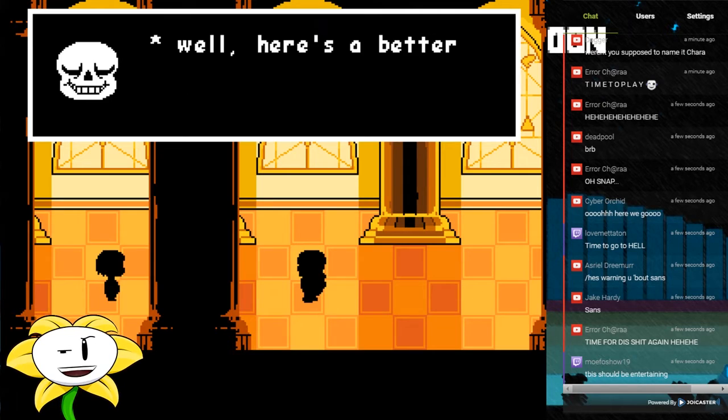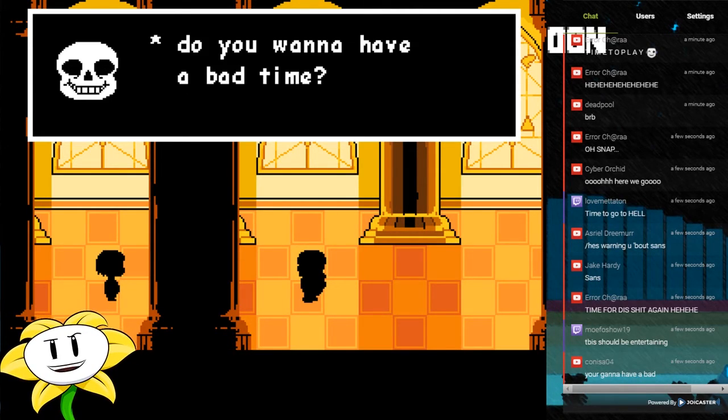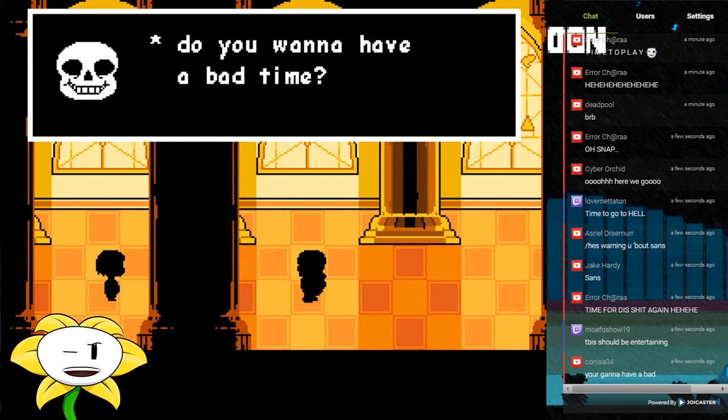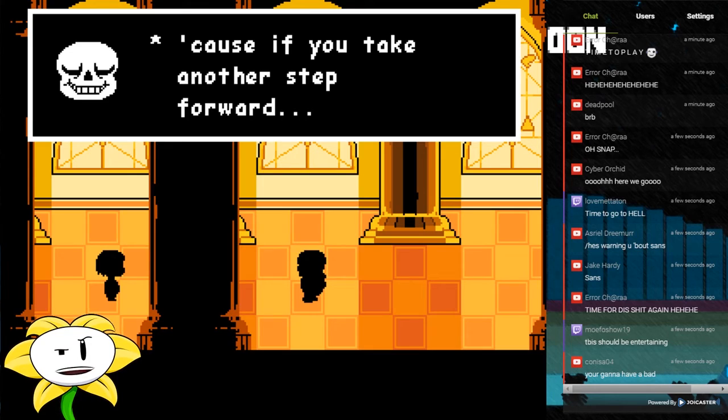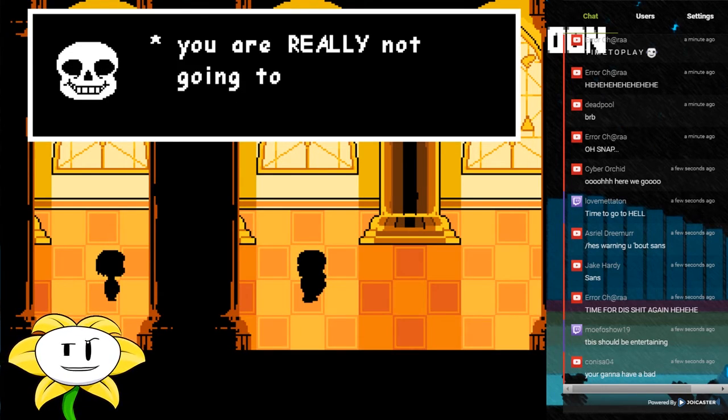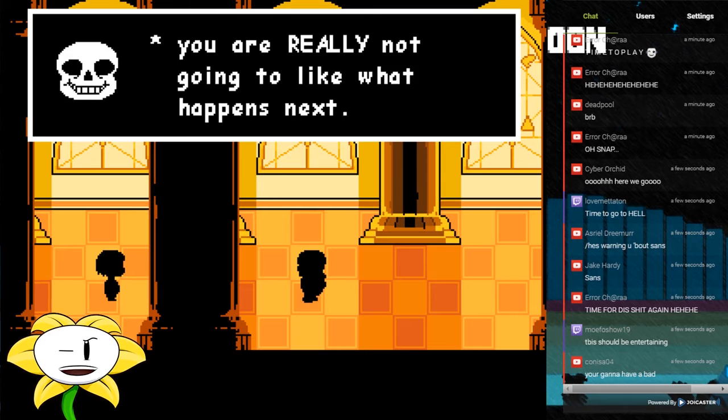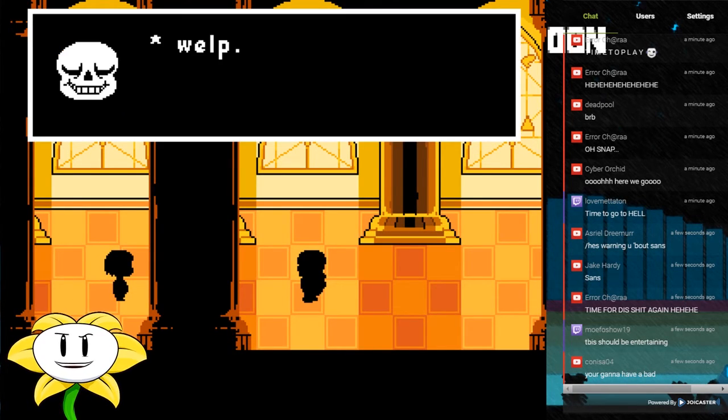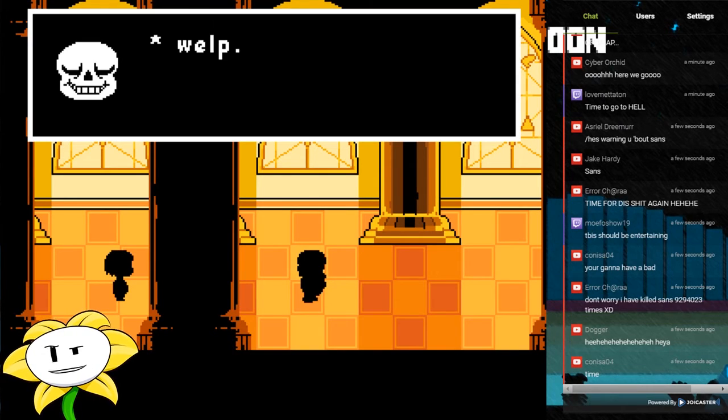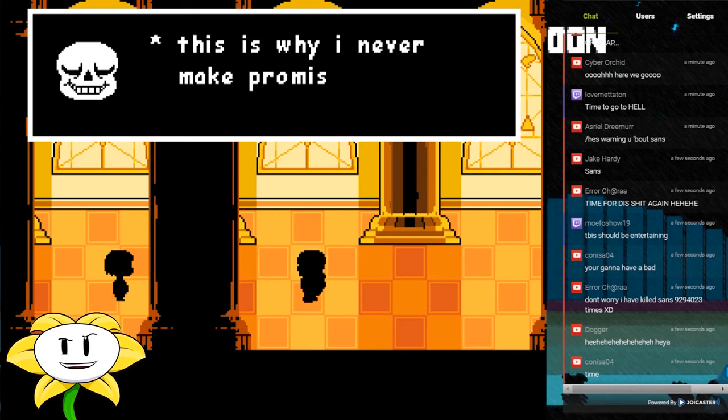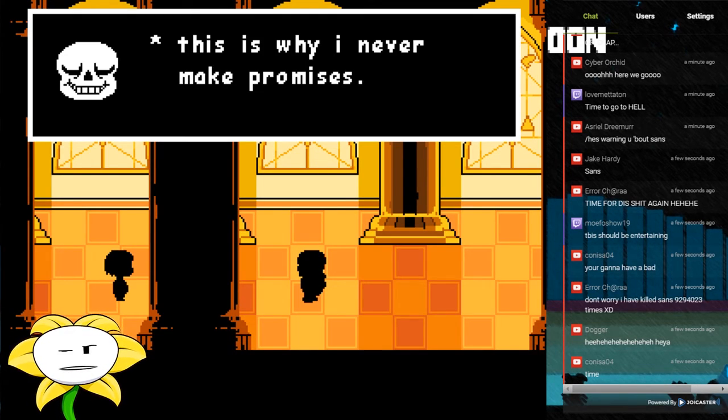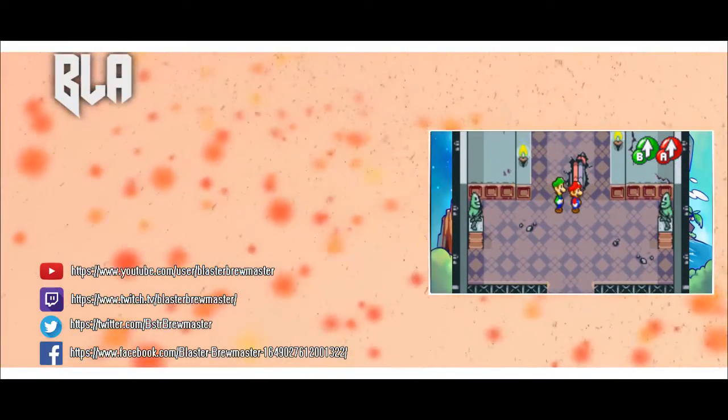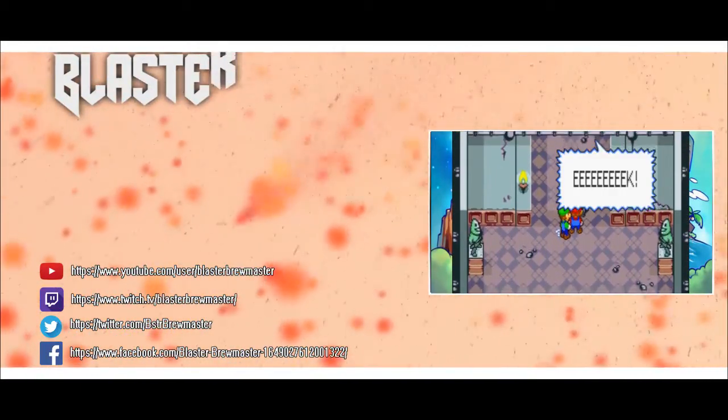Alright, well, here's a better question for you. Do you want to have a bad time? If you take another step forward, you are really not going to like what happens next. Huh, well, sorry old lady, this is why I never make promises.